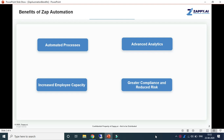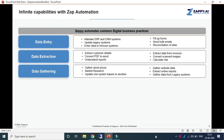Next, let's look at the applications where you can use Zapp Automation. We can use Zapp Automation in data entry to maintain ERPs and CRM systems, update legacy systems, enter data into in-house systems, fill up forms, and send bulk emails.